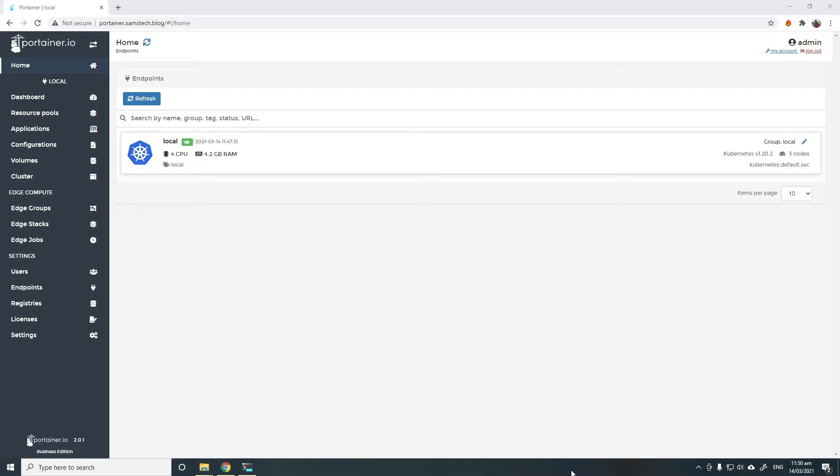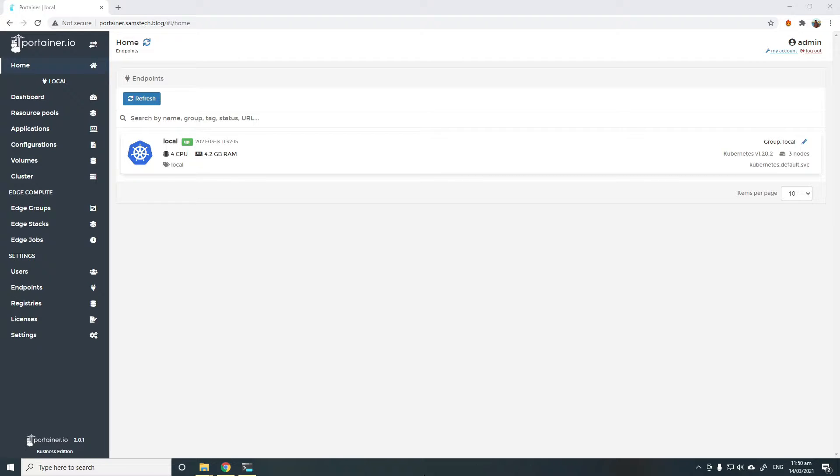I have a Kubernetes cluster that I manage using Portainer. I already have an Ingress controller installed. I'm using Ingress Nginx in this demo. You may choose to use Traefik as well.